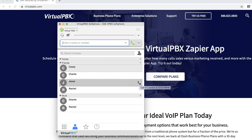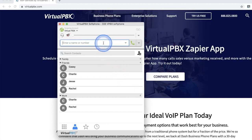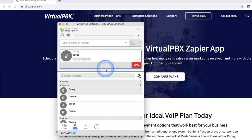You may also search for a contact by typing in their name. You are now calling the contact. The display will look similar to what you see here once a call has been connected.